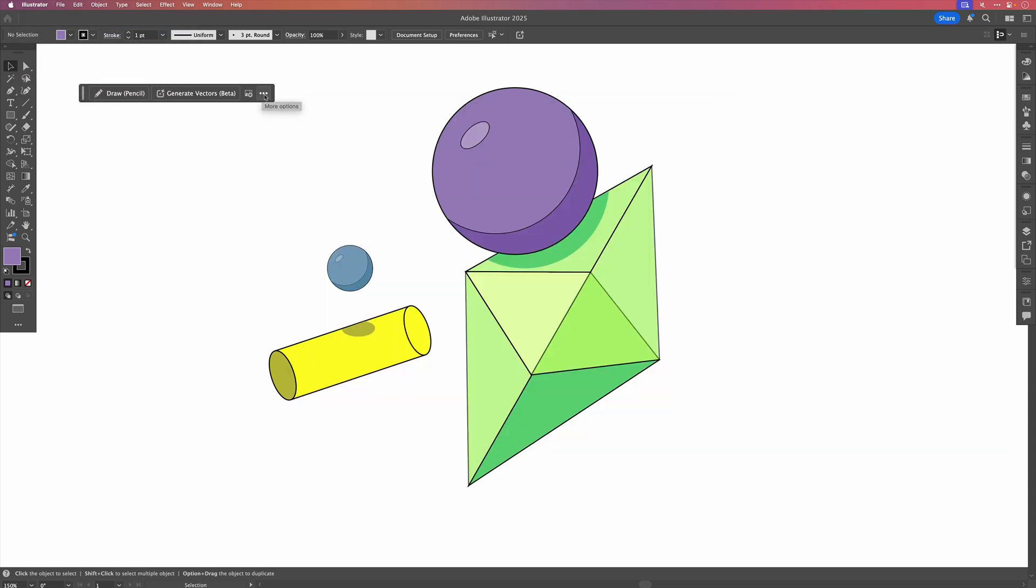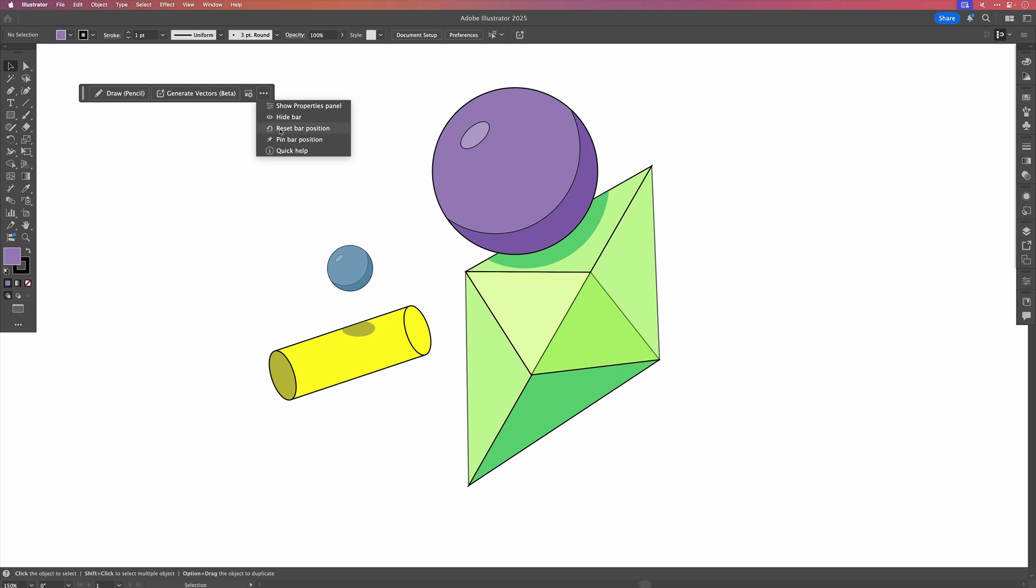And if you'd like the contextual taskbar to follow you around whenever you click an object on your artboard, simply click the three dots and then select Reset Bar Position.